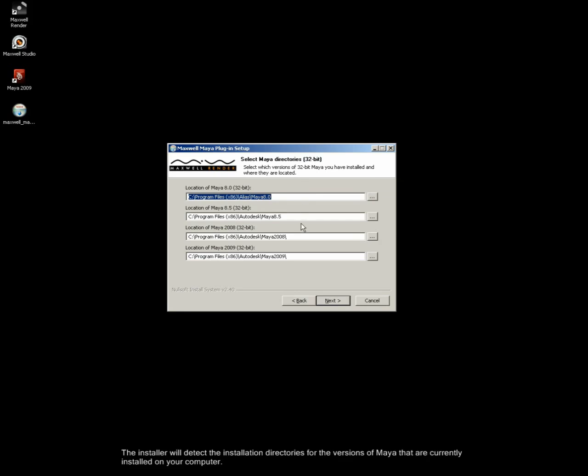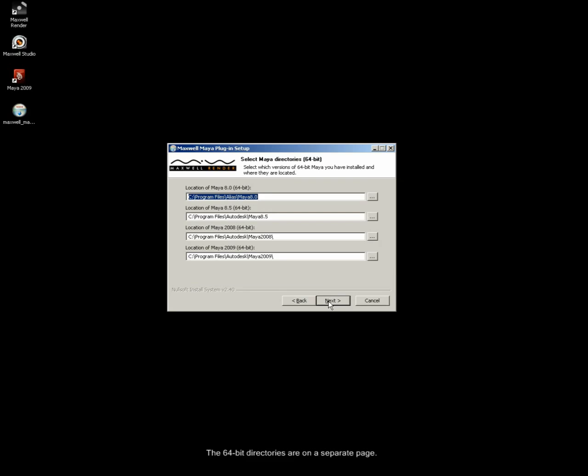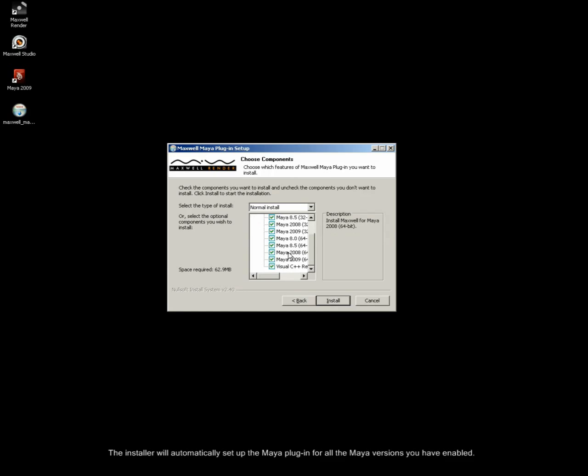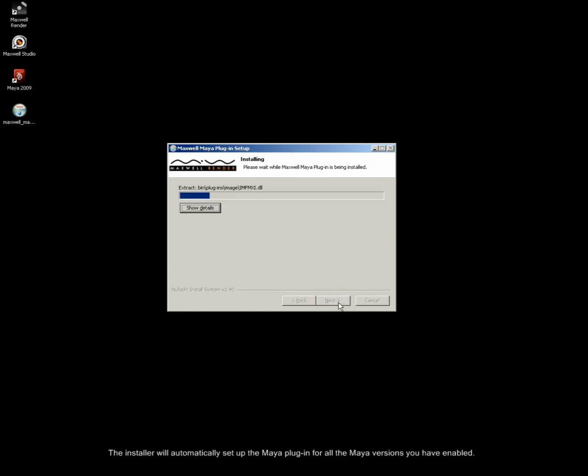The installer will detect the installation directories of the versions of Maya that are currently installed on your computer. The 64-bit directories are on a separate page. The installer will automatically set up the Maya plugin for all the Maya versions you have enabled.